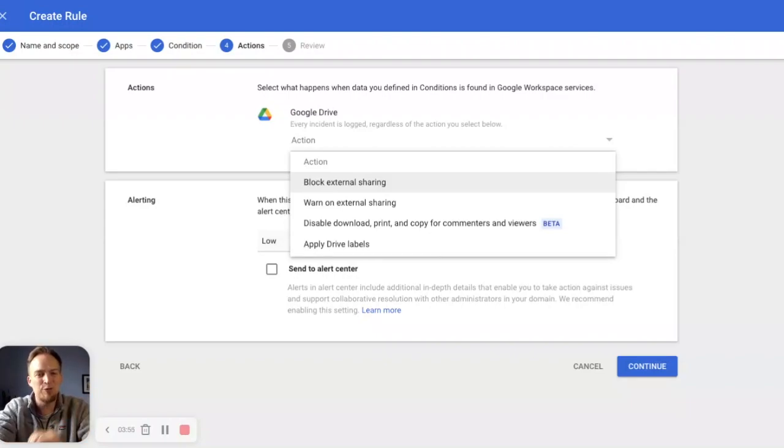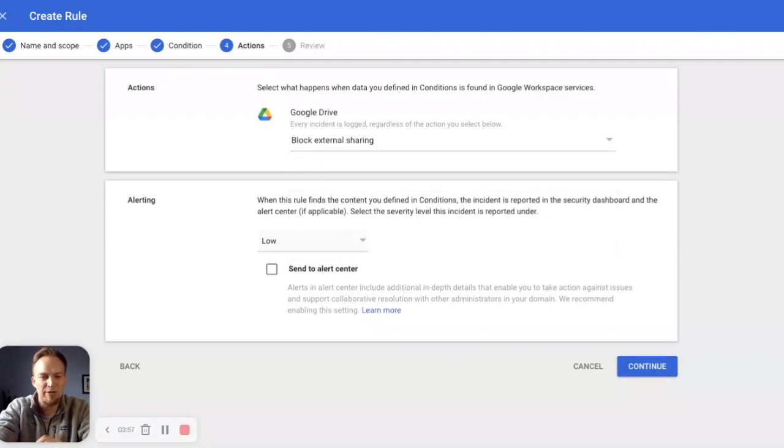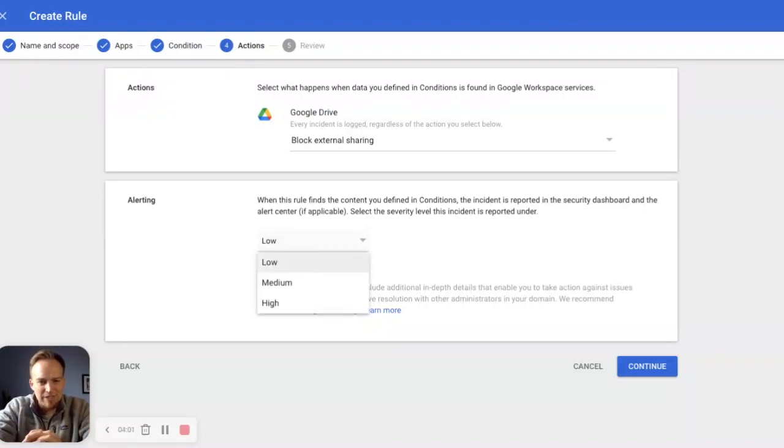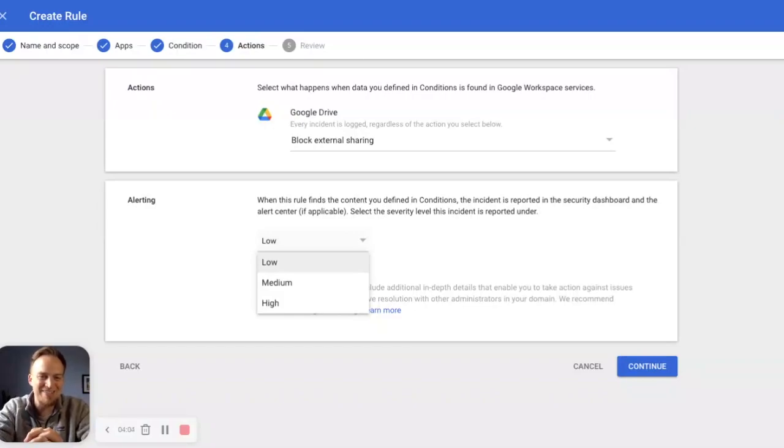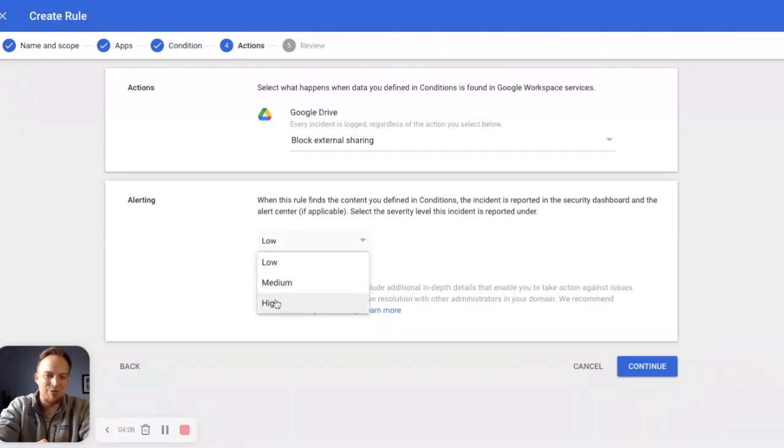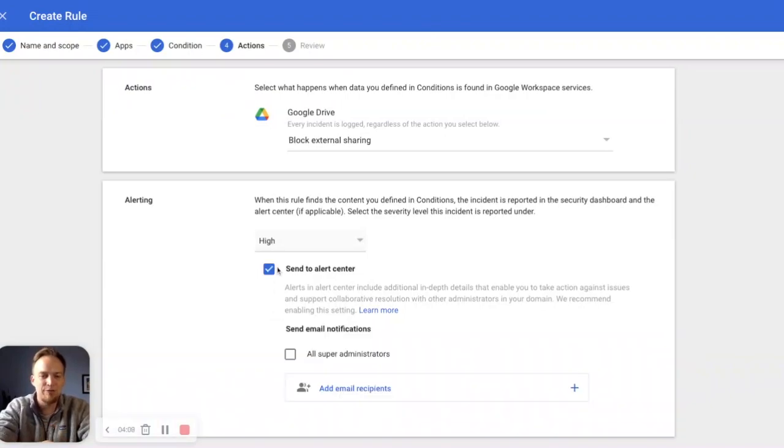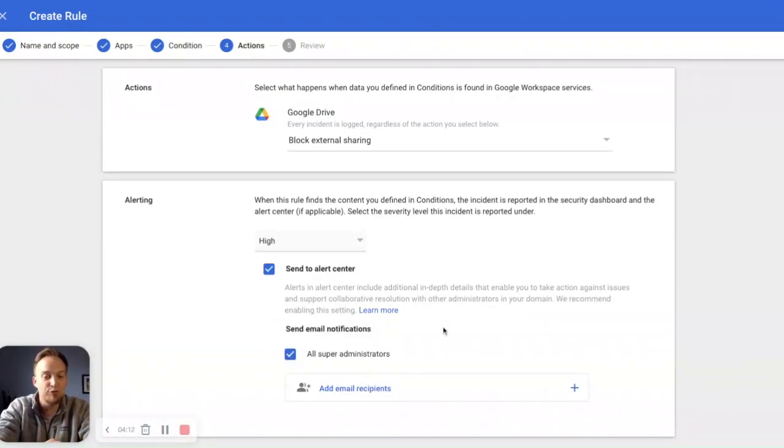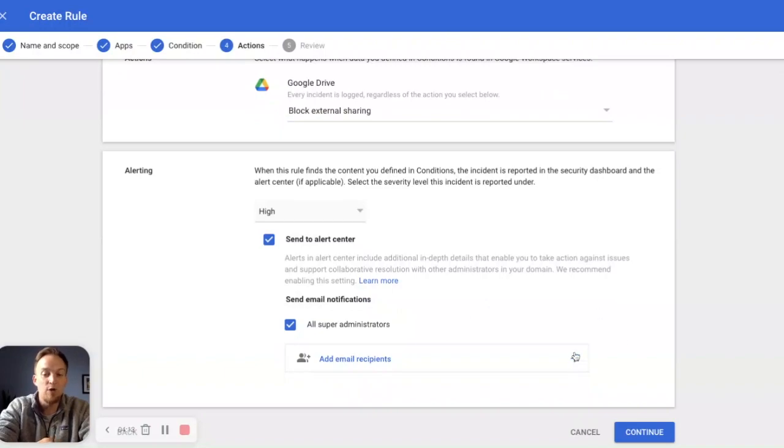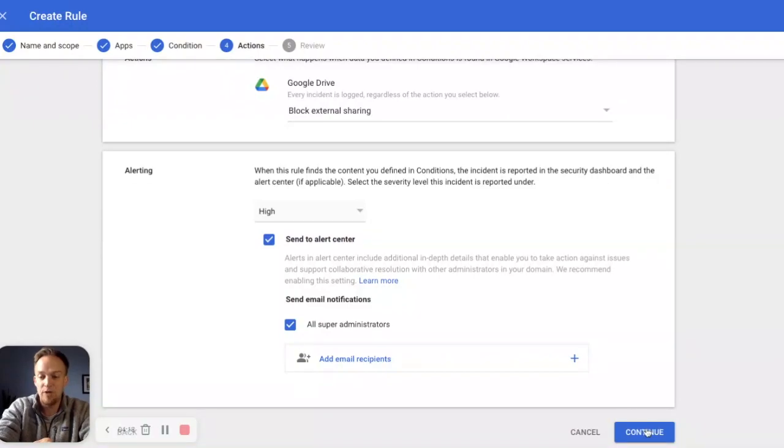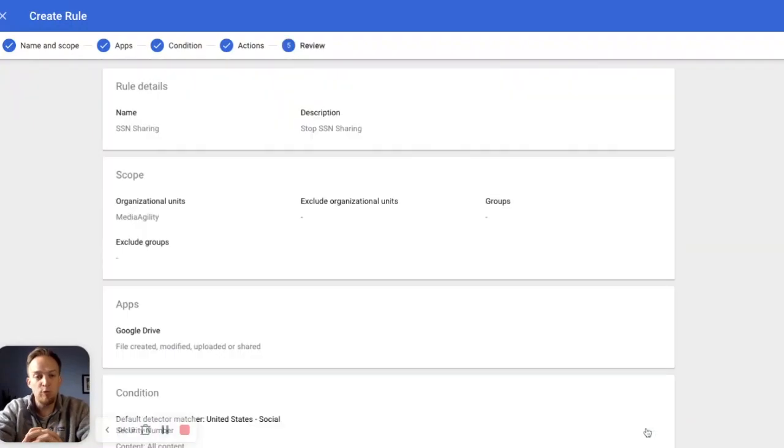So for this one, we simply select block external sharing. Social security numbers are a big thing out there. So this is a high priority. We want to make sure that we alert this as a high priority. We send an alert to the alert center. In this case, we may want to alert all super admins. We may also want to add our legal team so we can add them through this button right here.